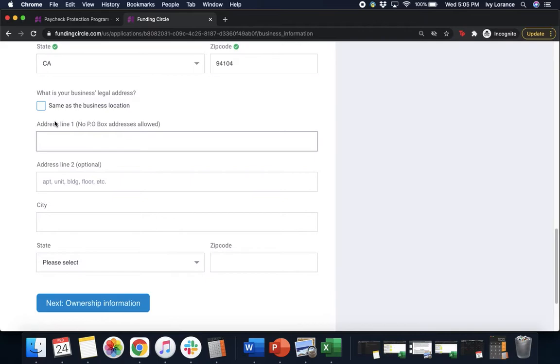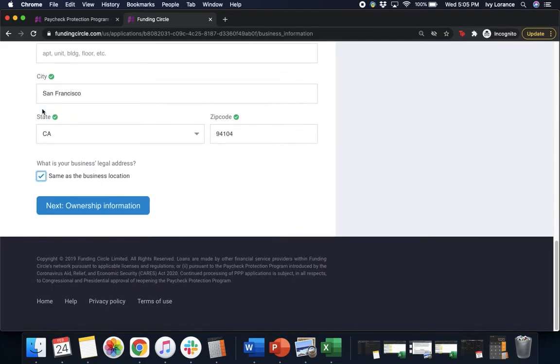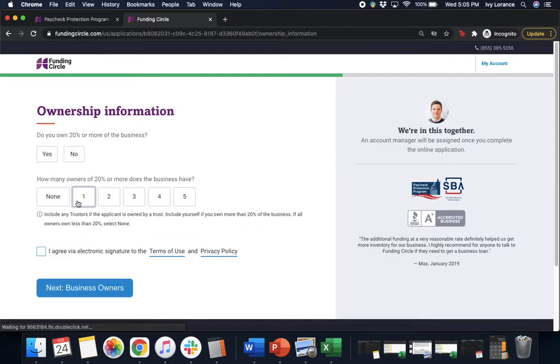Next, it'll ask for the business's legal address, meaning is there a different address on file for this particular business? In my case, I'm gonna click same business location. However, if it is different, go ahead and make sure you fill that out, and then we'll click ownership information.